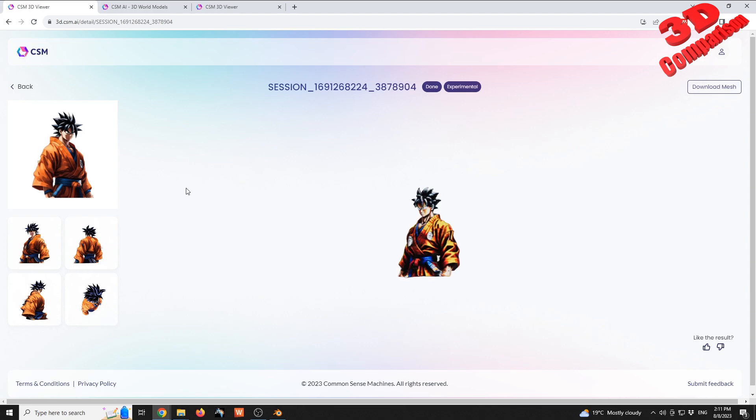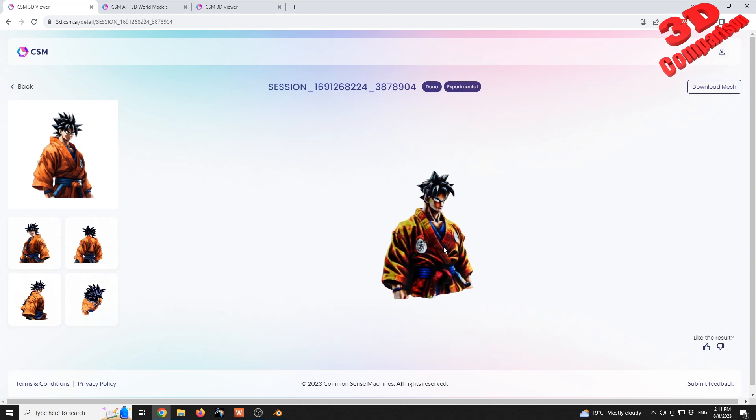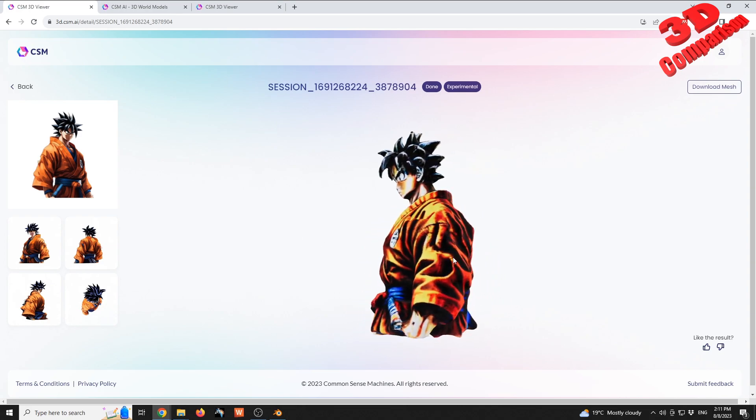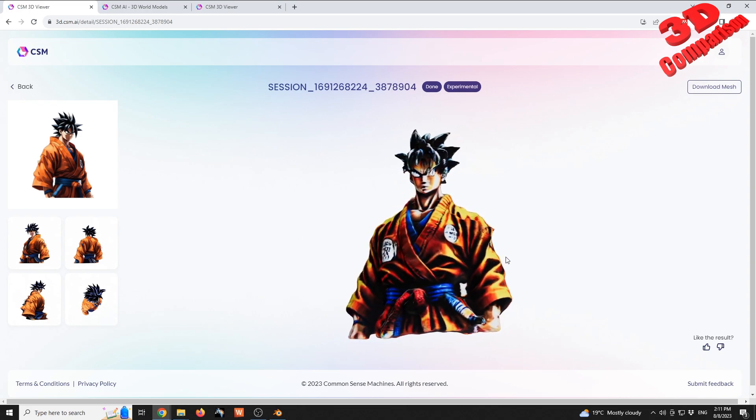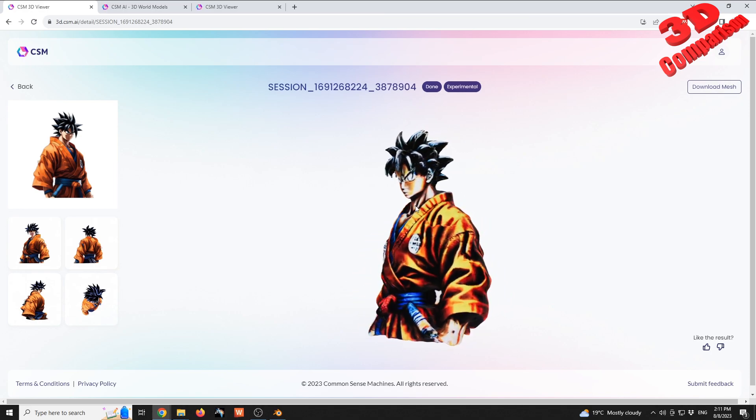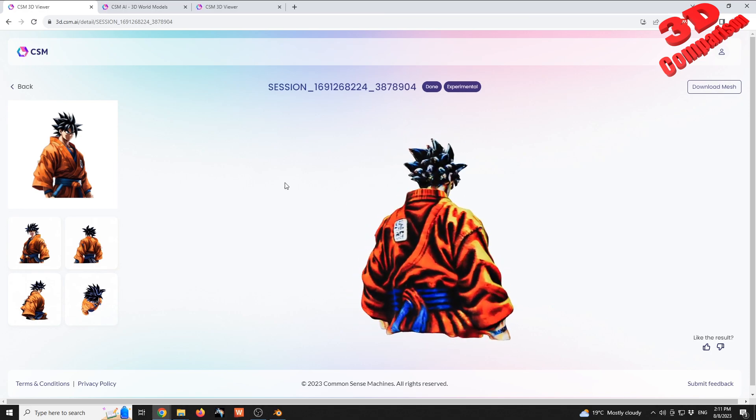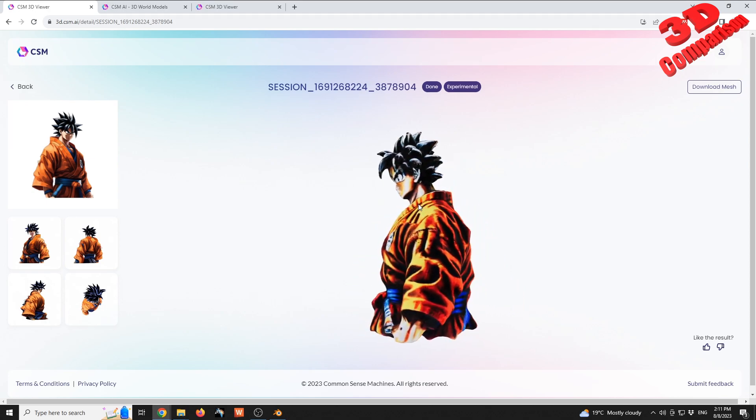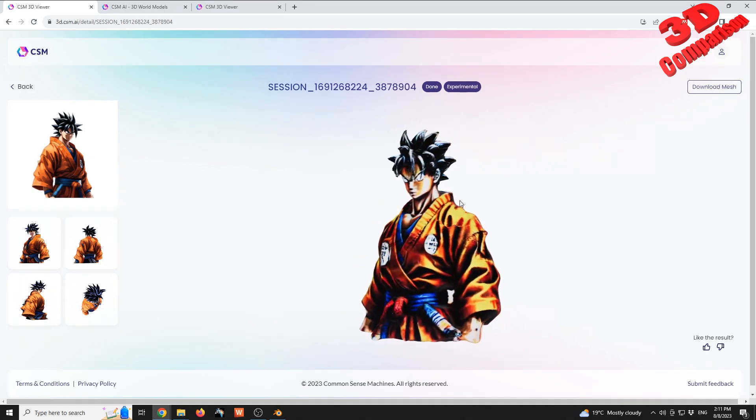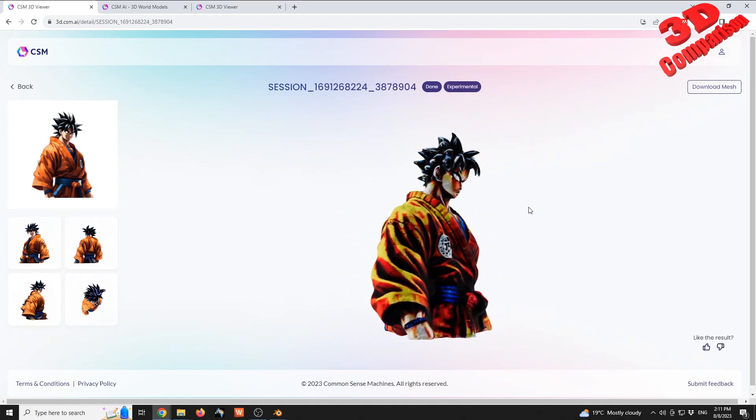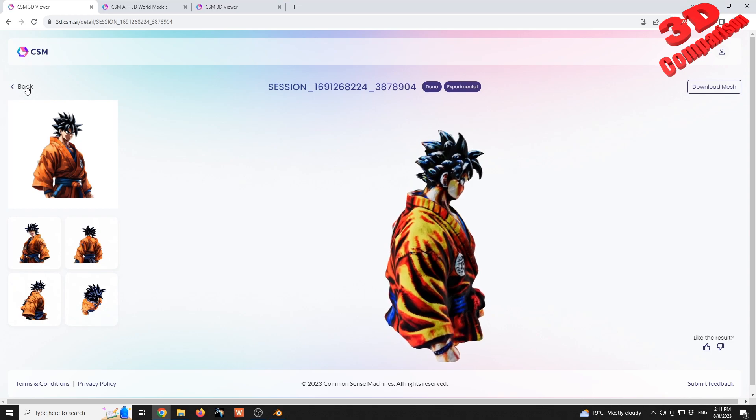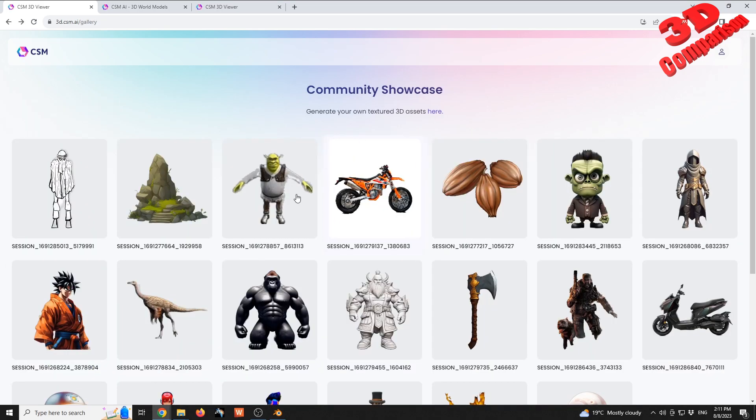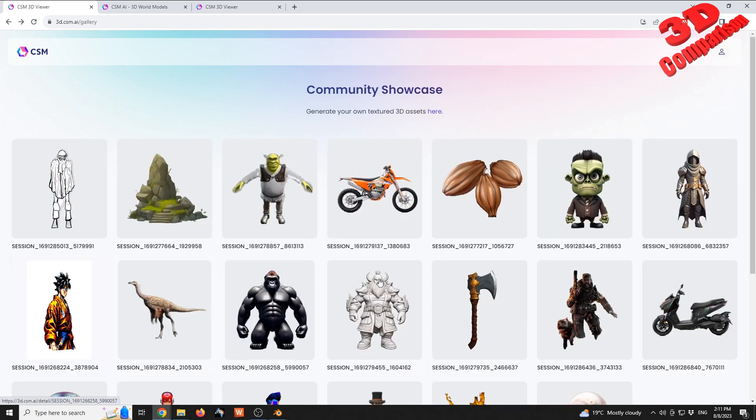So as we can see over here, if I will take a look at this, it has some problems, mainly at the face, but otherwise it's quite decent considering that it was all generated using a single image.